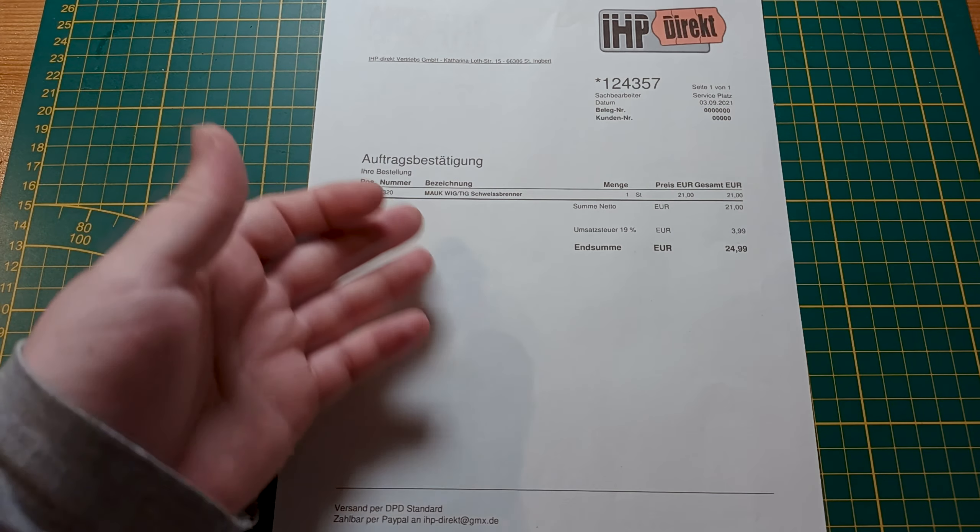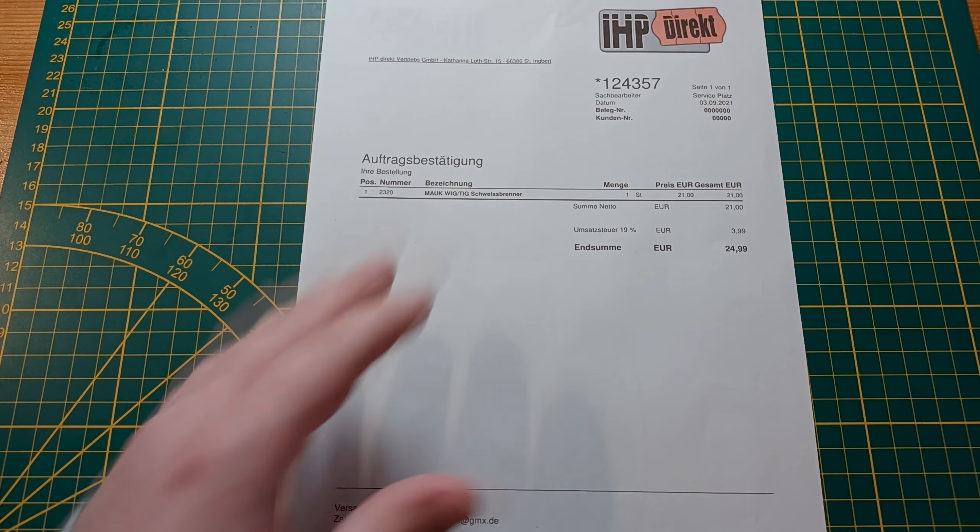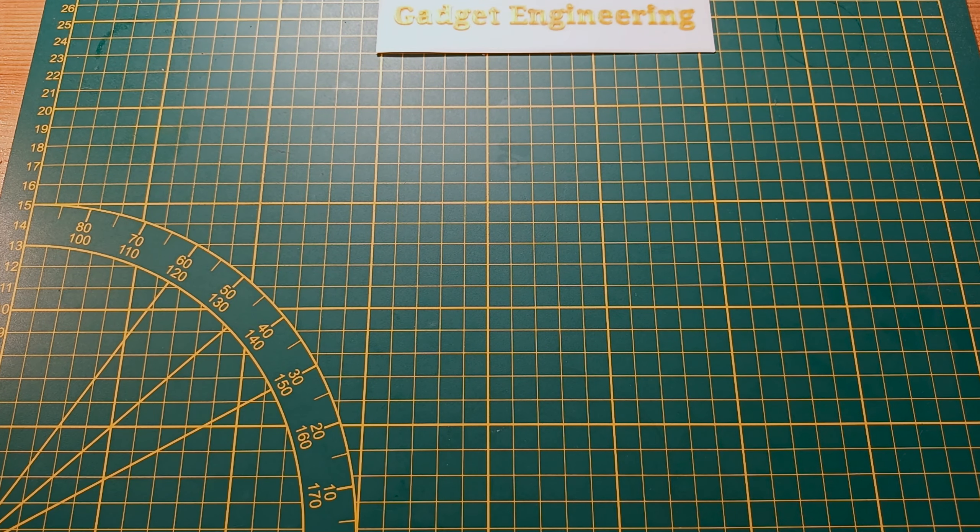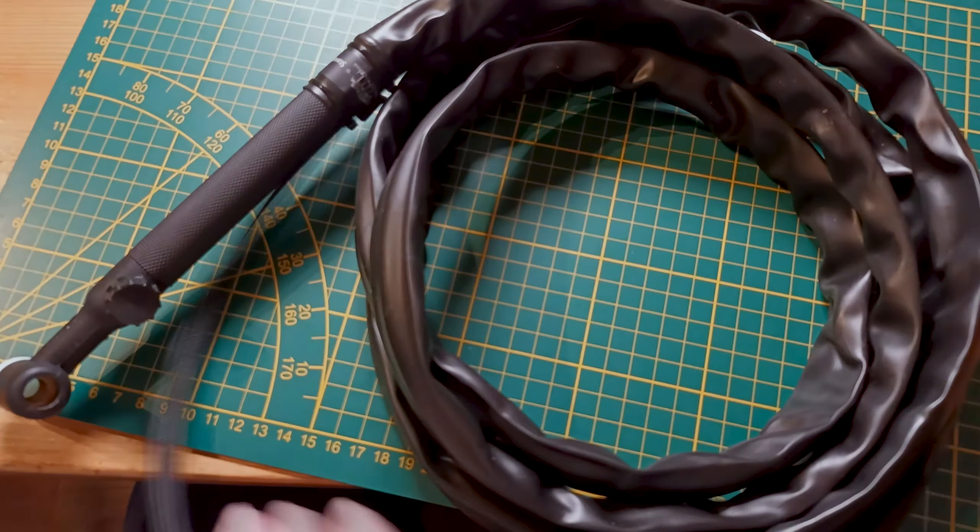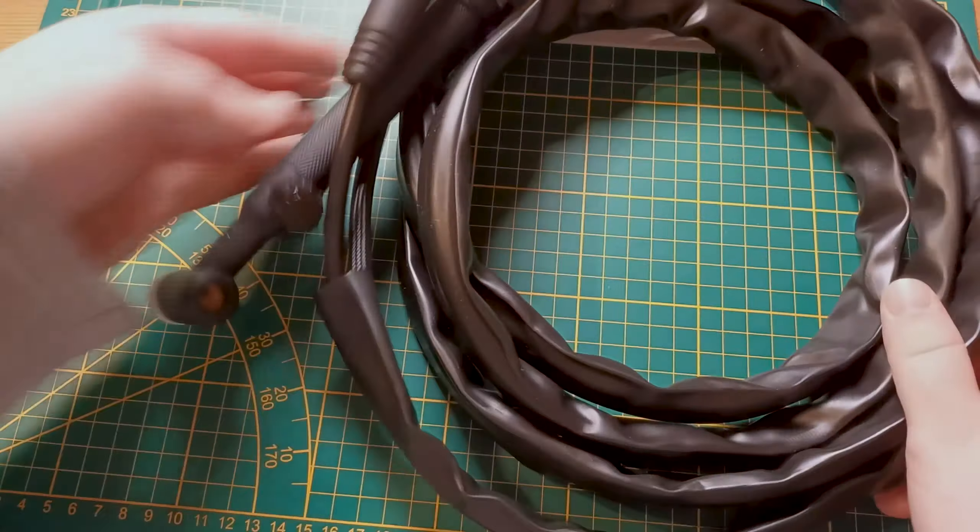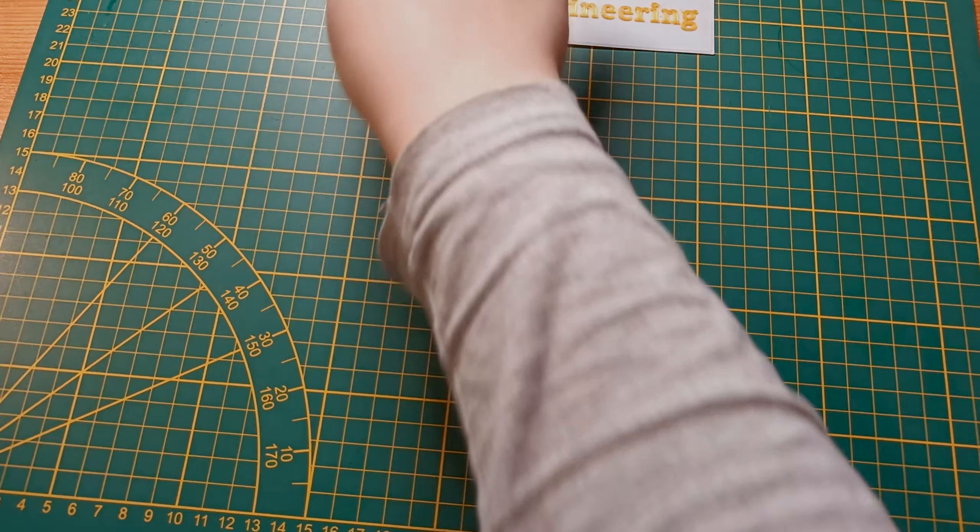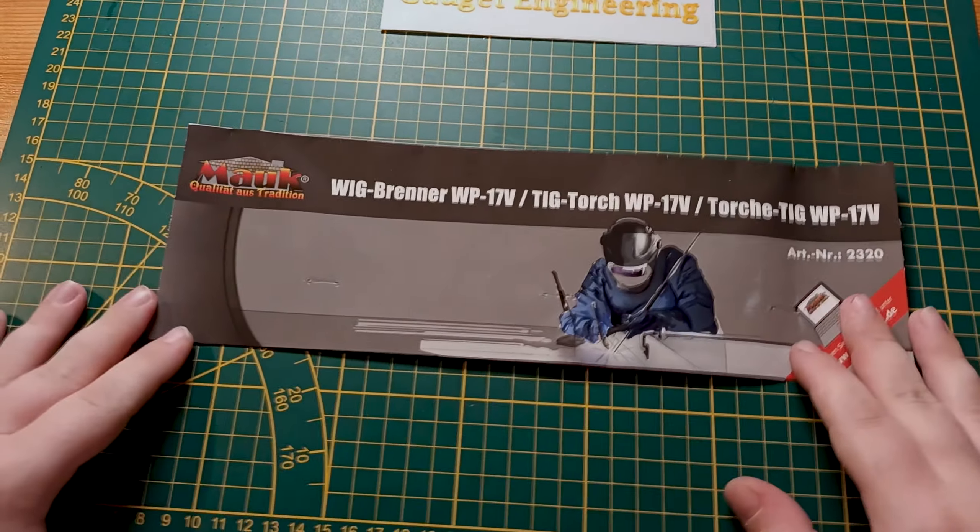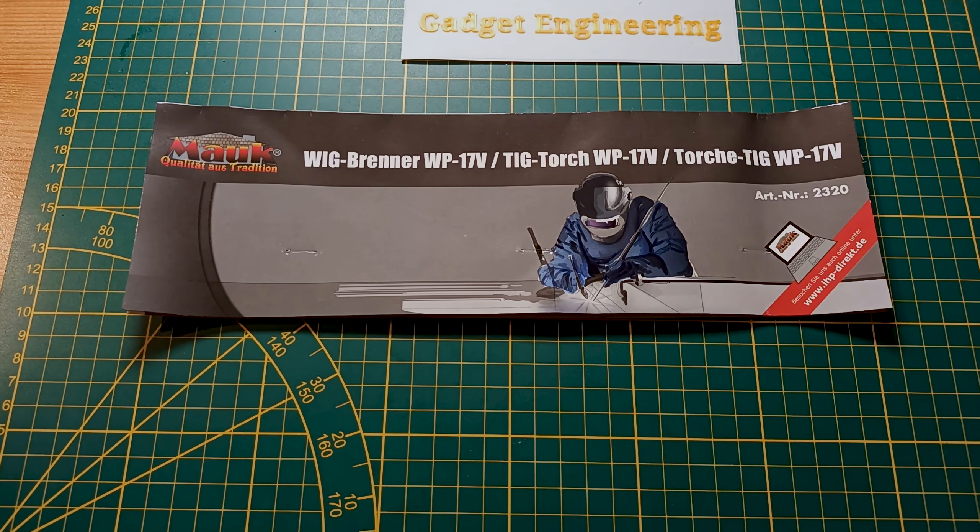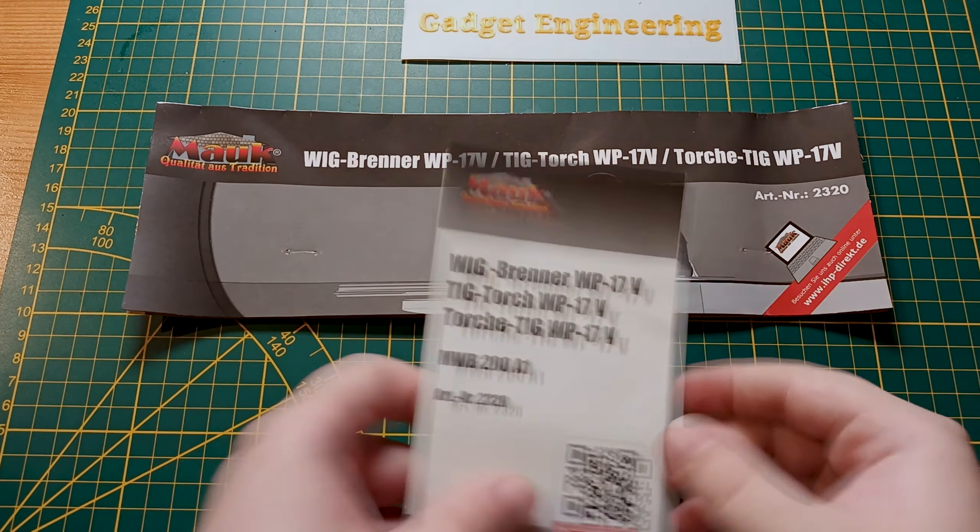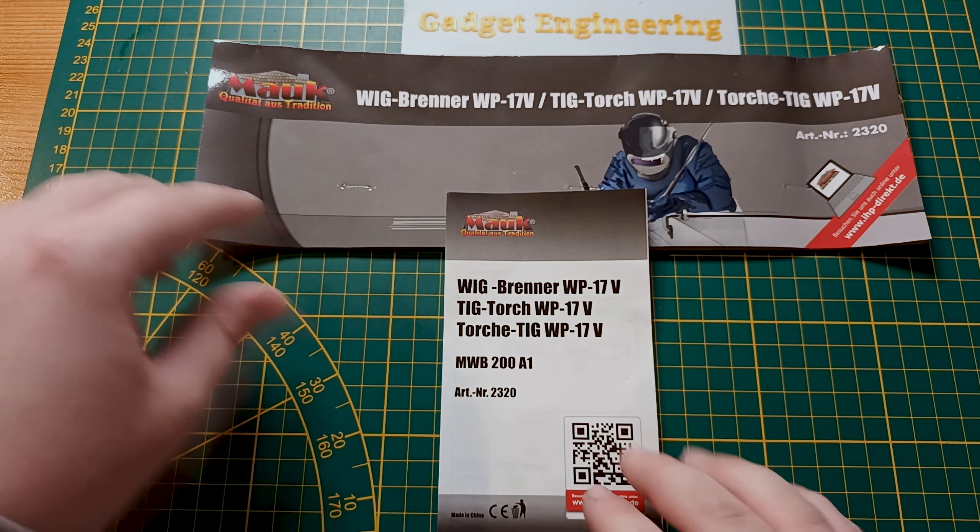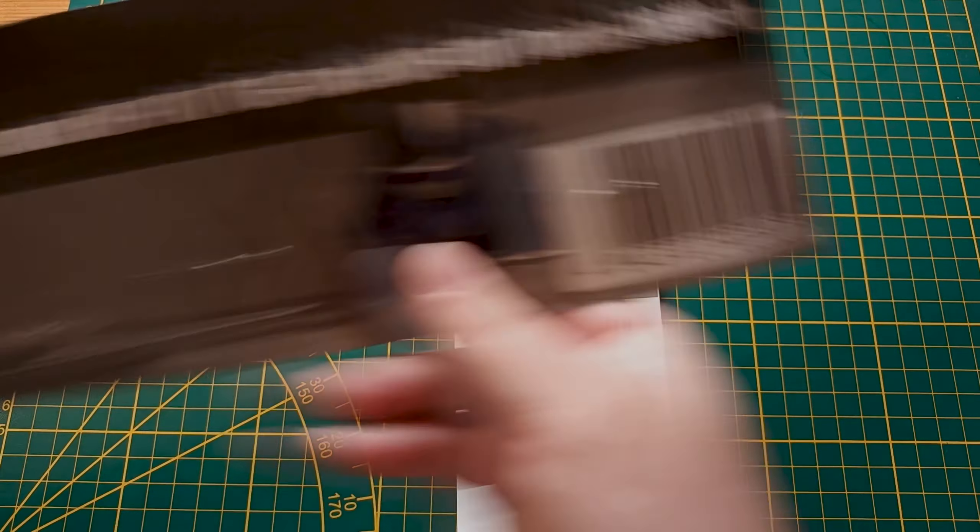Unfortunately, looking at their website, it's very 1990s. They don't give us much information of what this torch package will actually be, but once it arrived in the post, this is what you can expect to get. You can't see very much here, but it is one of the fairly standard WP-17 type torch sets.